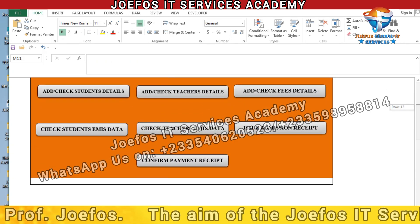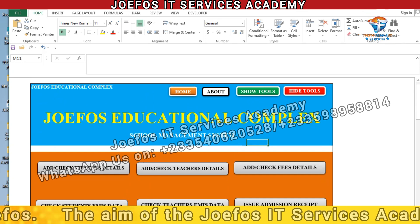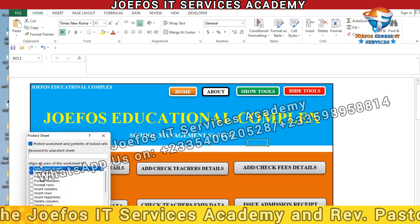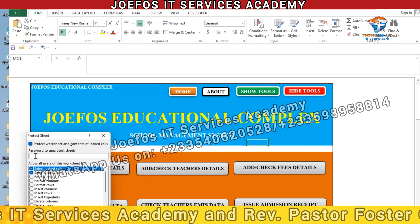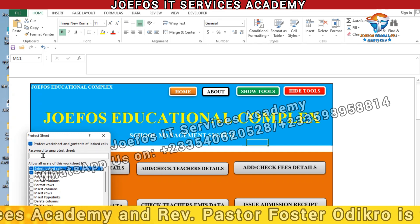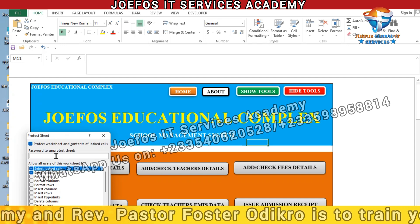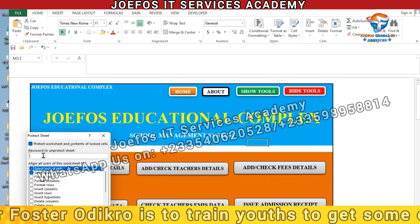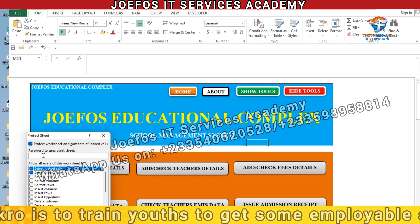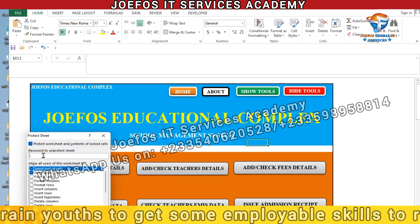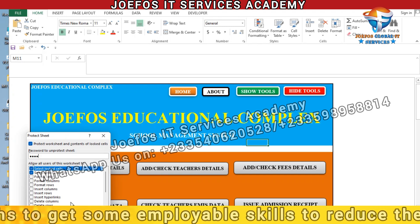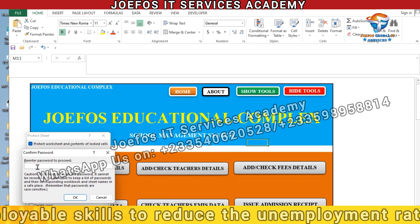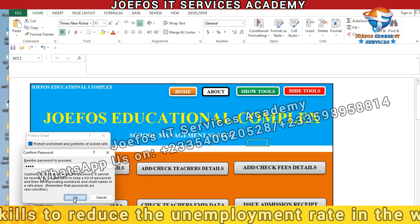What we are going to do is come to the bottom, right-click on the Home tab, then select 'Protect Sheet.' We have to enter the password that will protect this particular sheet. Please make sure that whatever password you use, you write it down somewhere or keep it in mind. I'm using '1234' as my password for this lesson. After entering it, click OK, then re-enter '1234' and click OK again.